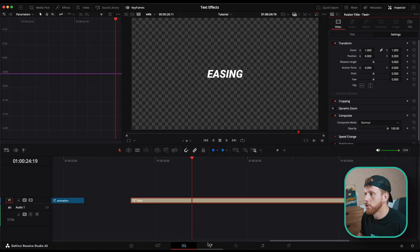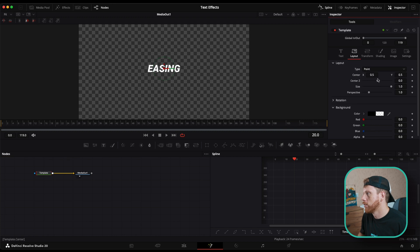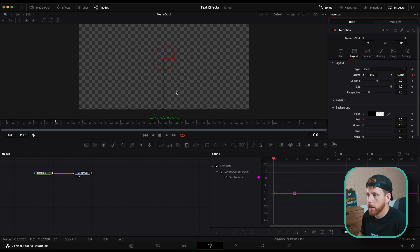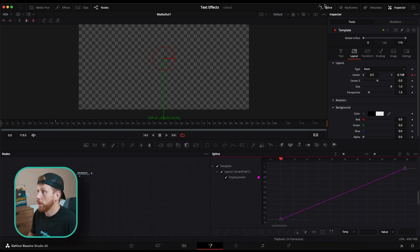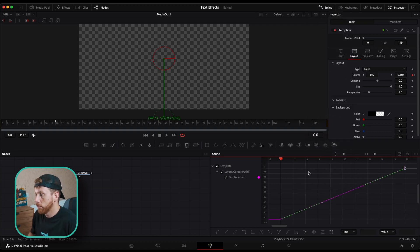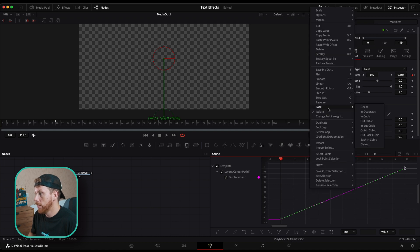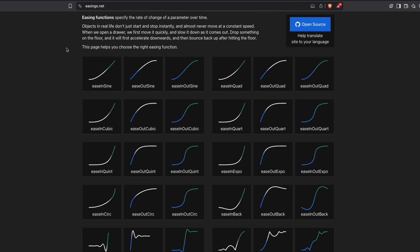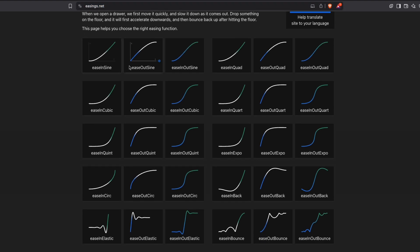But if you want to level up and go a little bit further — which I think you should — you can go into the Fusion page again, go a few frames in, and under Layout animate the center Y position. Set a keyframe, go to the beginning, go out of frame, then open up the spline panel and hit zoom to fit. Select all keyframes, then right-click anywhere and under Ease choose any of these options.